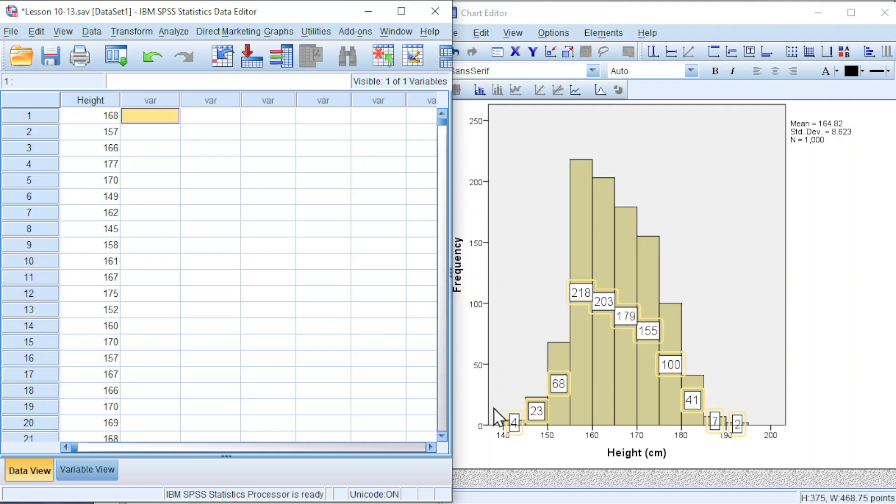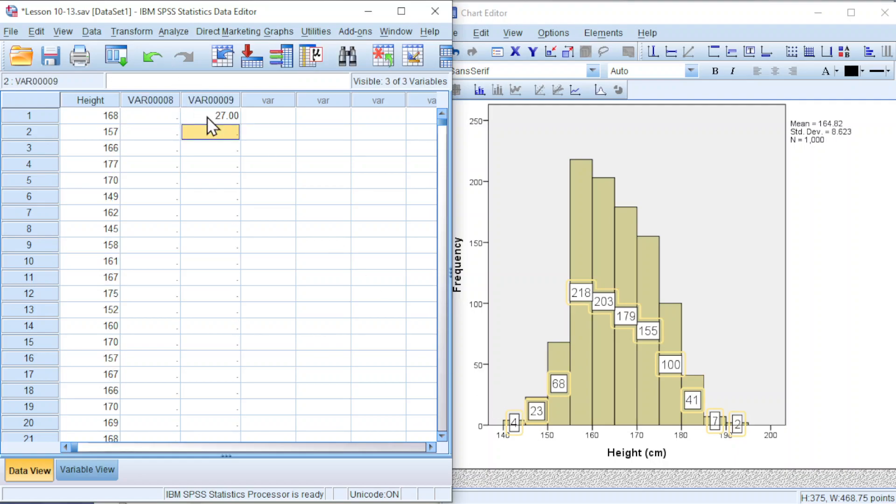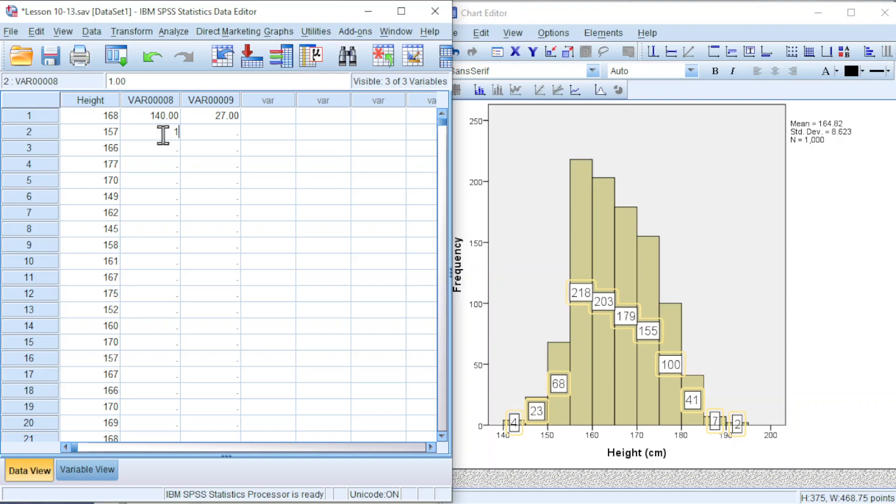If you want to combine the first two classes, which means that for the observation of 27 of them, we should start from 140 to less than 150. Less than 150, we can take 149.9999, take the number that is as close as possible to the limit. Also 27.